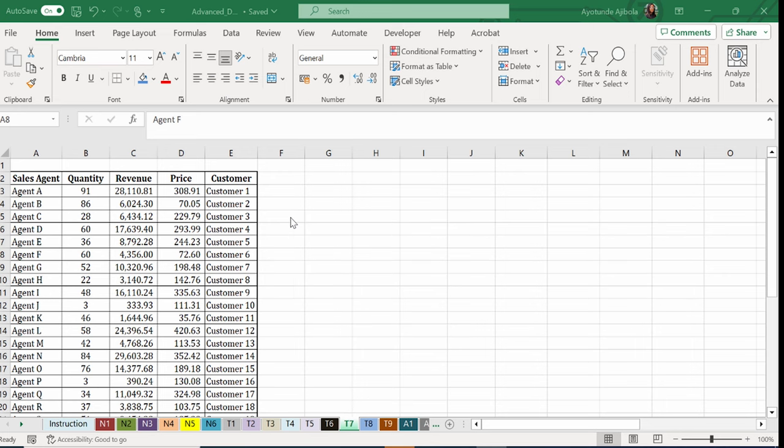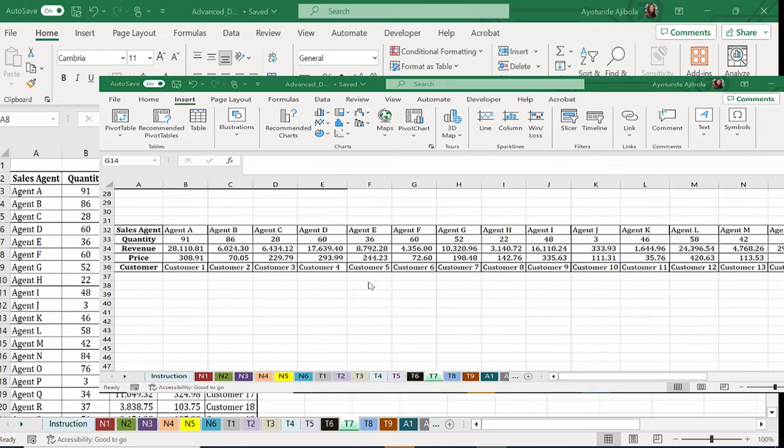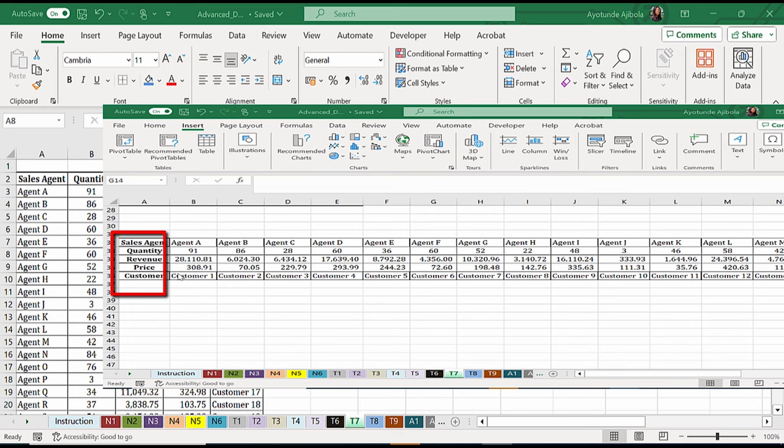So if your data table has column headers, you're going to need VLOOKUP. And if your data table has row headers, you're going to need HLOOKUP.